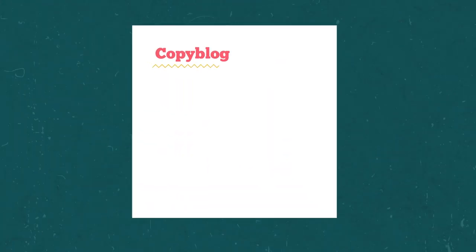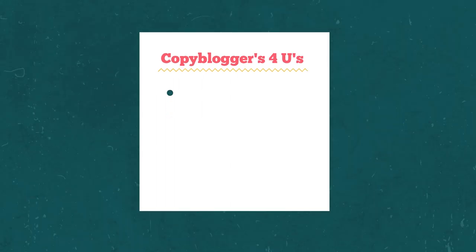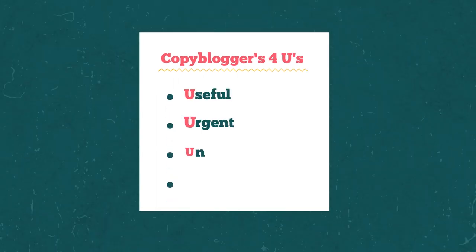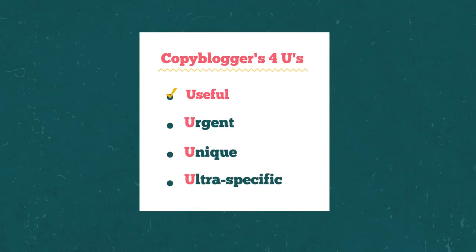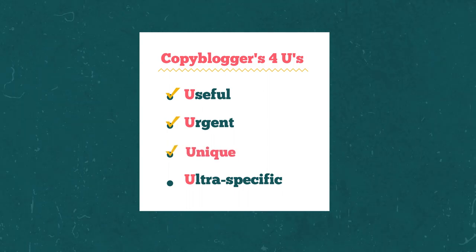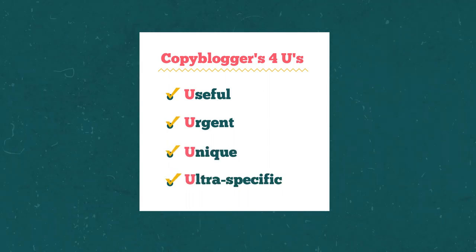An excellent formula for writing headlines is Copyblogger's four U's. Your headline should be useful, urgent, unique, and ultra-specific.